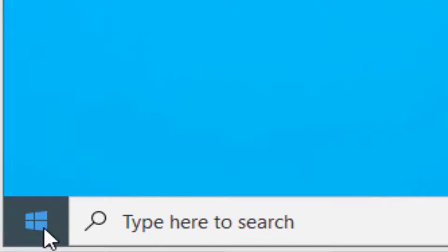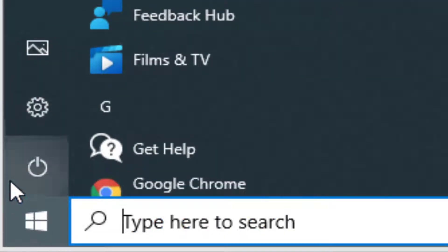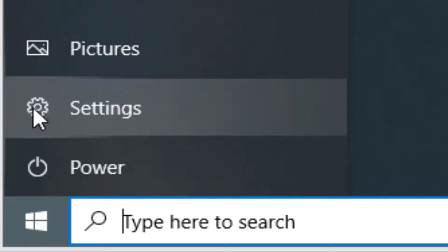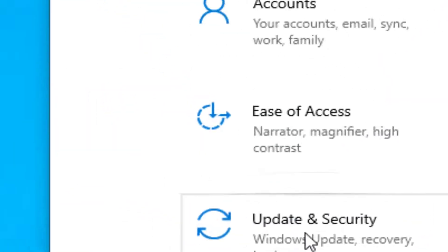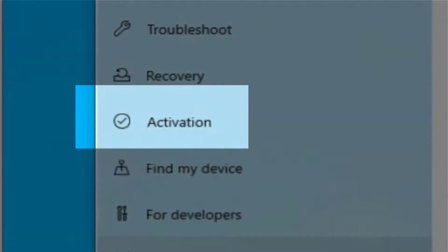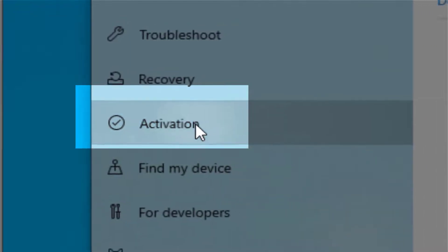Go to Start at the bottom, then go to Settings. From Settings you will go to Update and Security and then the Activation pane.